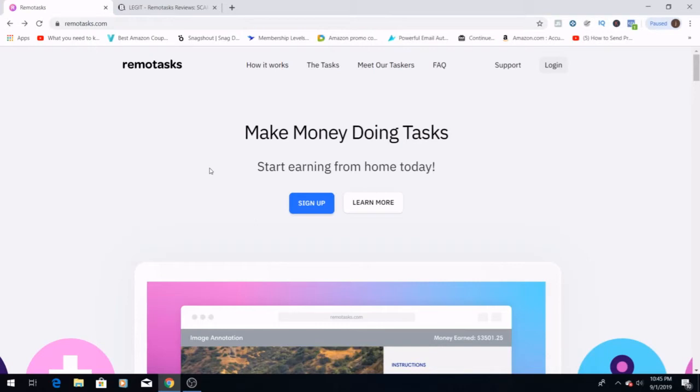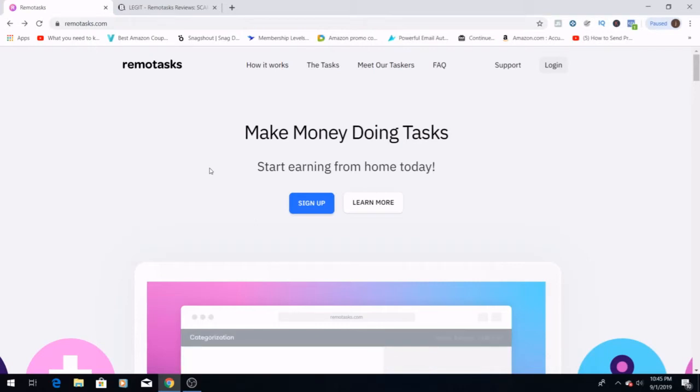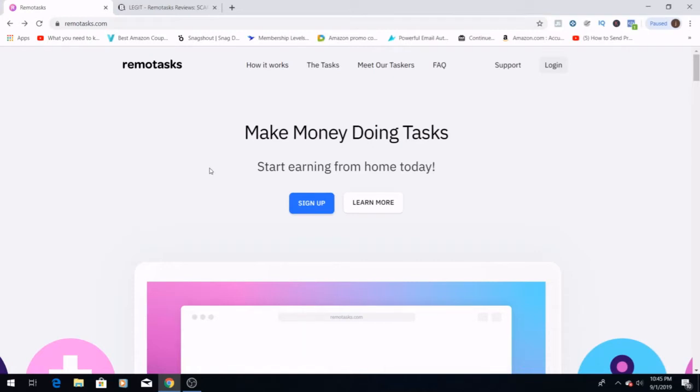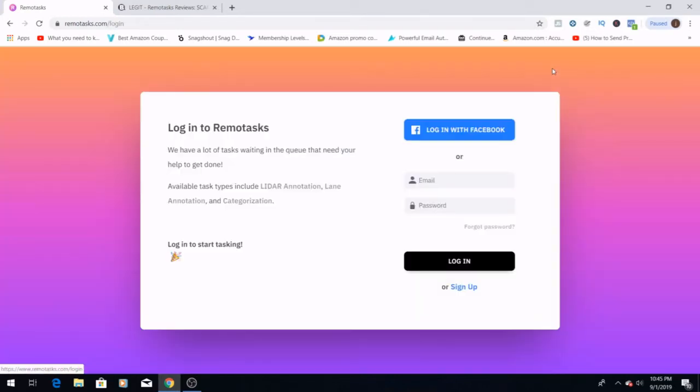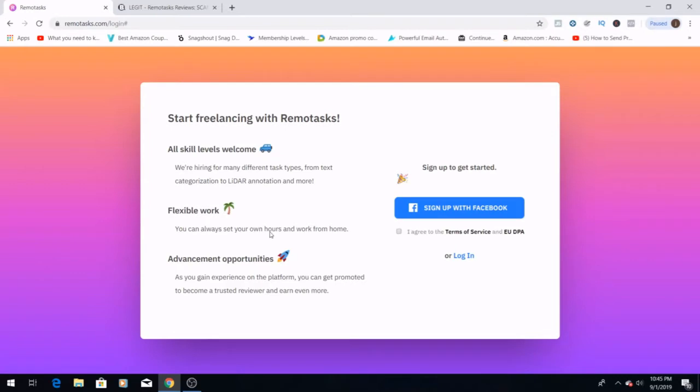I came across this website called Remotasks, which is an easy way to start earning a little bit of money from home. If you like having flexible hours of working, it's a free and easy sign up. When you sign up, you're going to either need an email or you can log in with Facebook. It's super easy, quick way to sign up and get going.